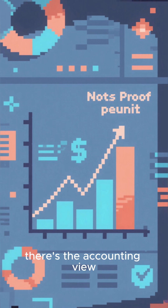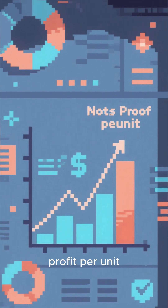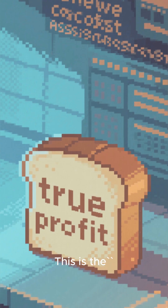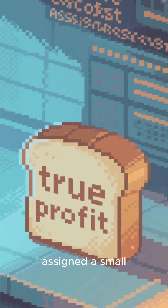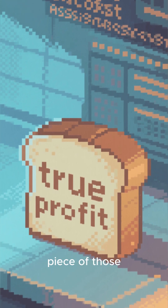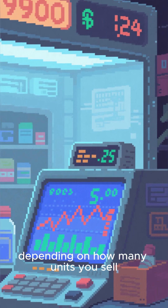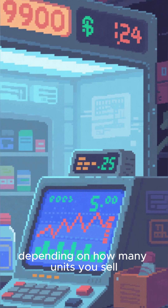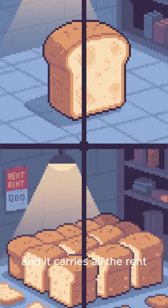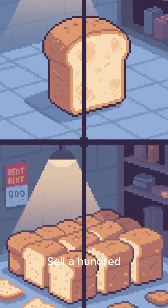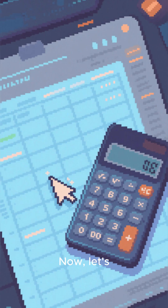Second, there's the accounting view, which calculates the net profit per unit. This is the true profit of a single item after it's been assigned a small piece of those overhead costs. This number changes depending on how many units you sell. Sell one loaf and it carries all the rent; sell a hundred and each carries only 1%.